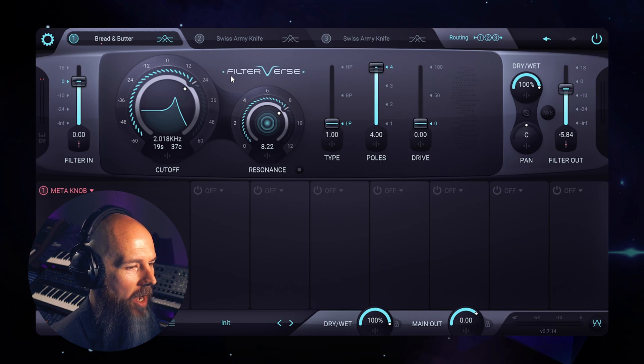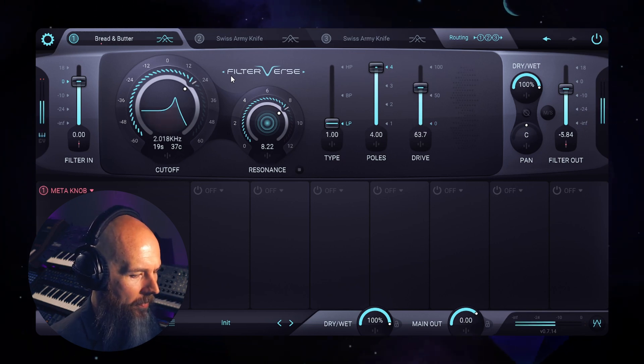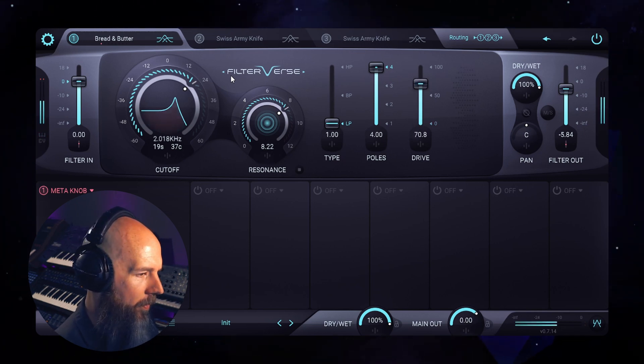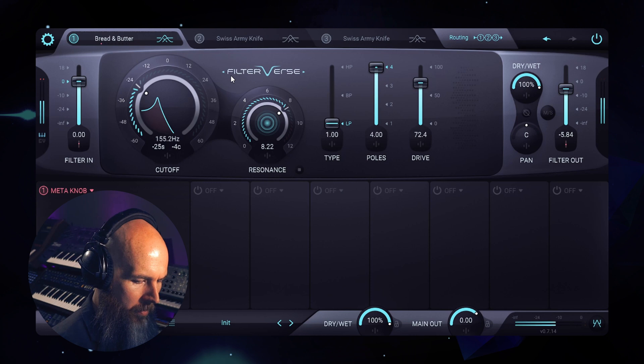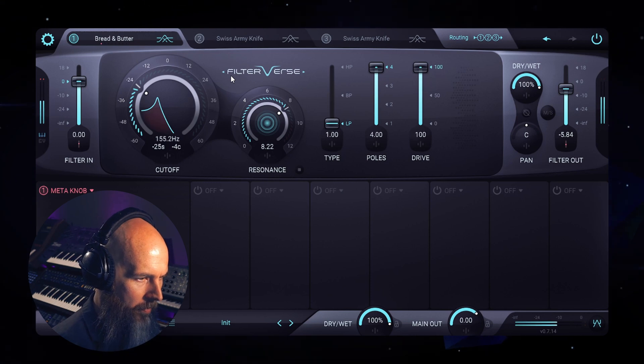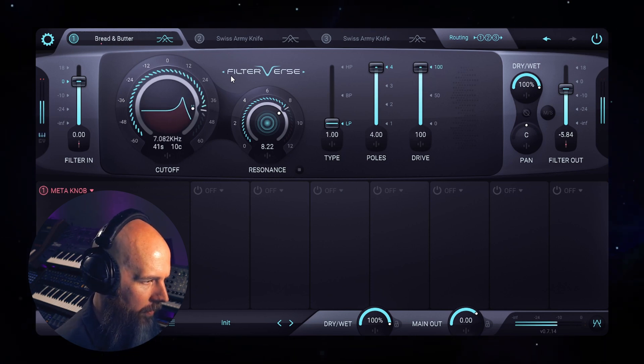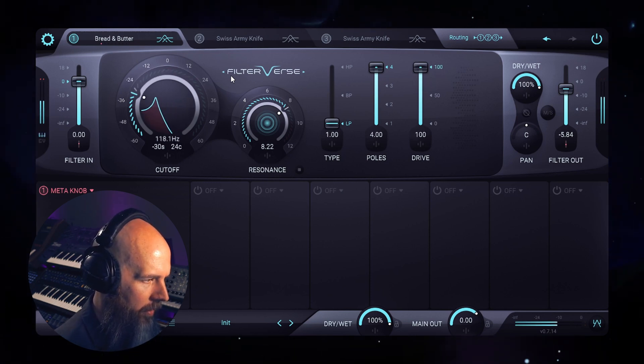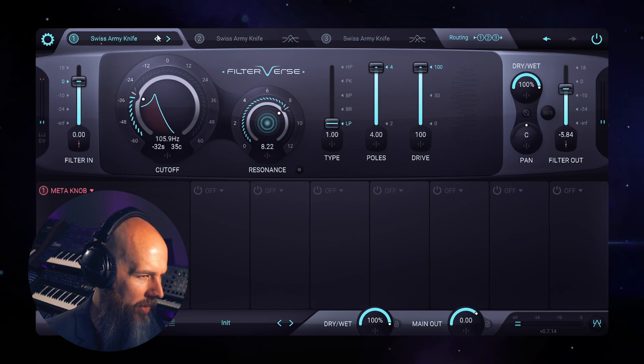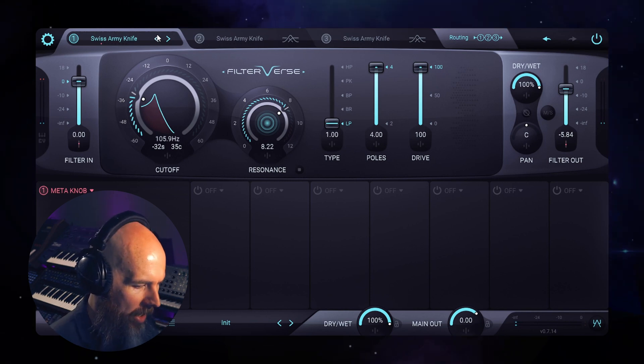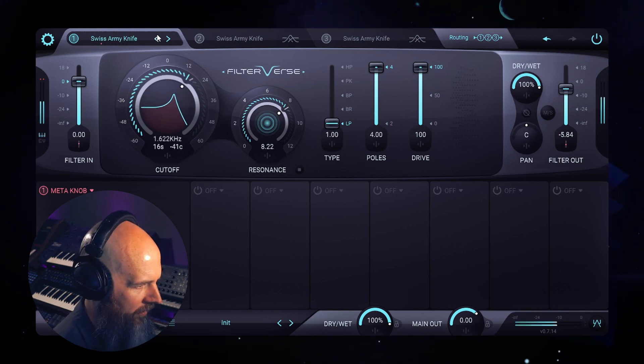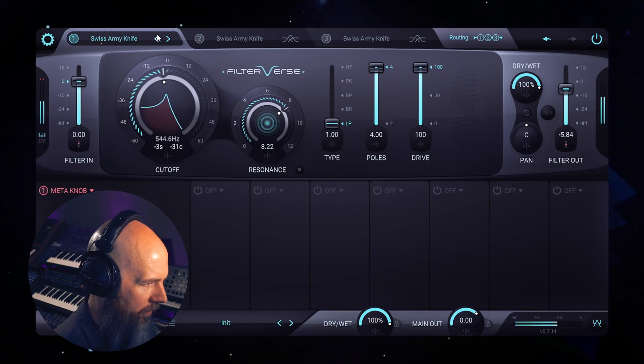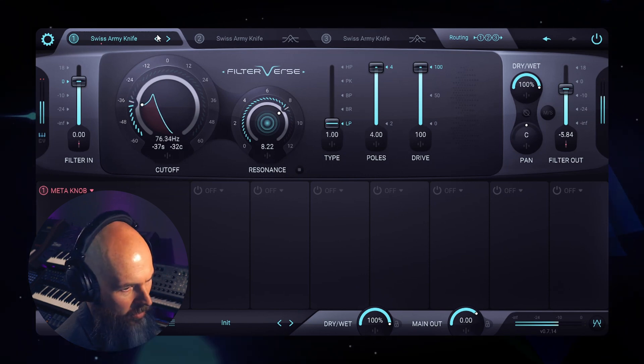Turn the drive knob up, going back to the Swiss Army Knife. That drive almost sounds like you're running it through a distortion pedal.